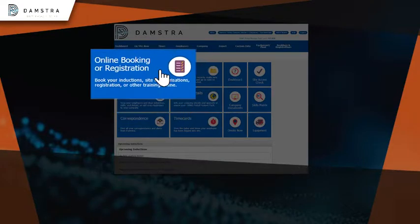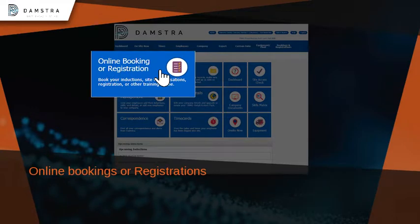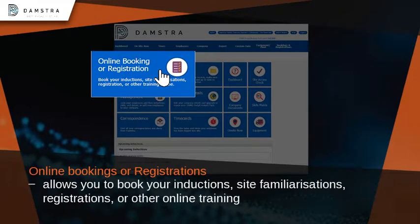Click on Online Bookings or Registrations. This allows you to book your inductions, site familiarizations, registrations, or other online training.